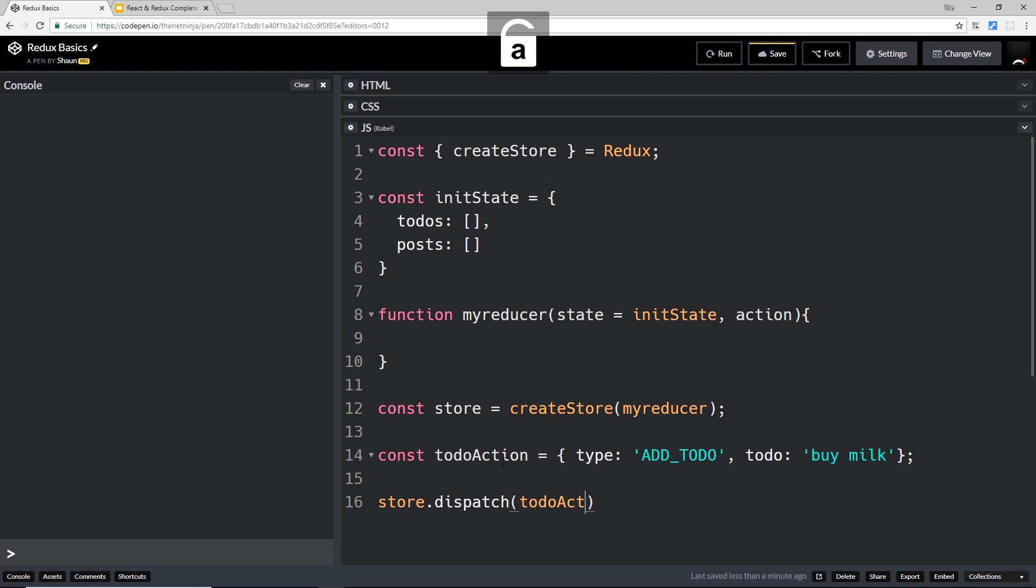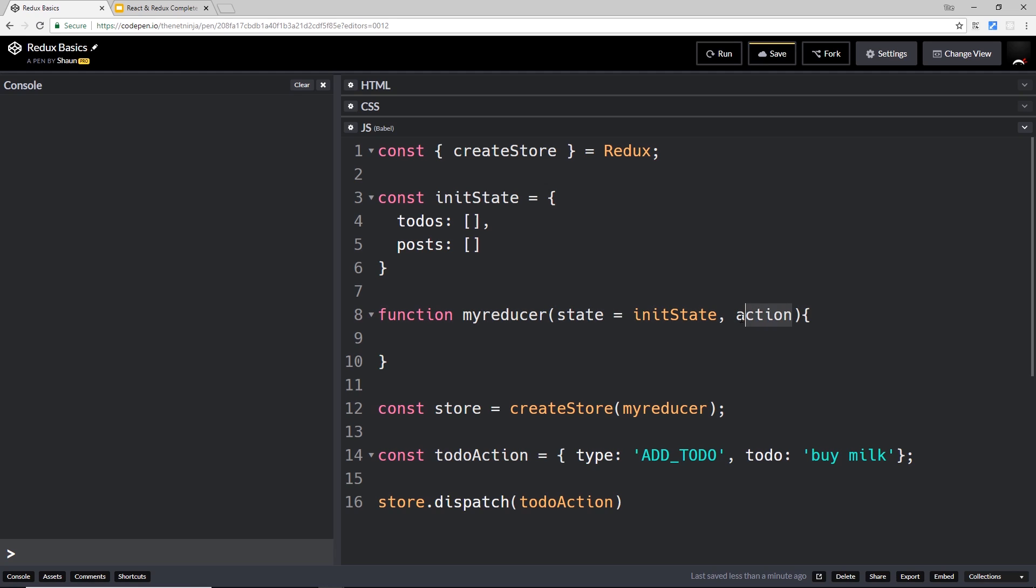Like so, that we've just created. So I'm saying I want to dispatch this todoAction, which means send it to the reducer. Therefore, this function is going to run. We have access to the action now, which is just this thing that we passed in, and we can do something with it. So for now, let us